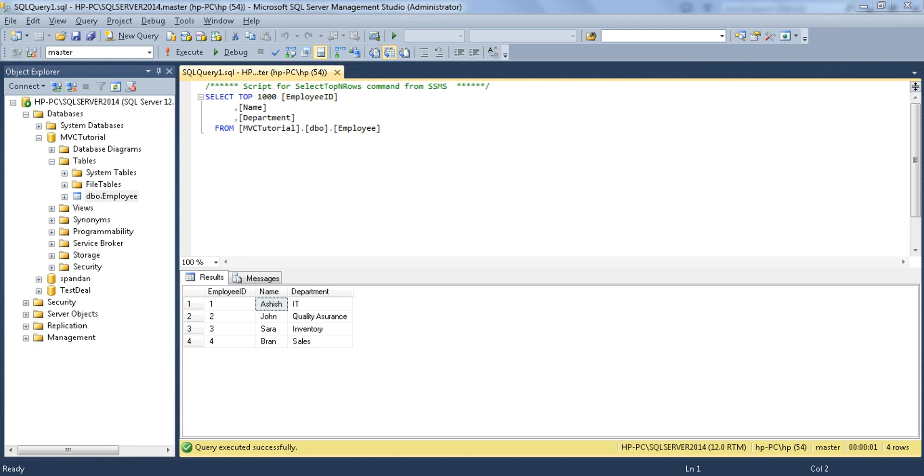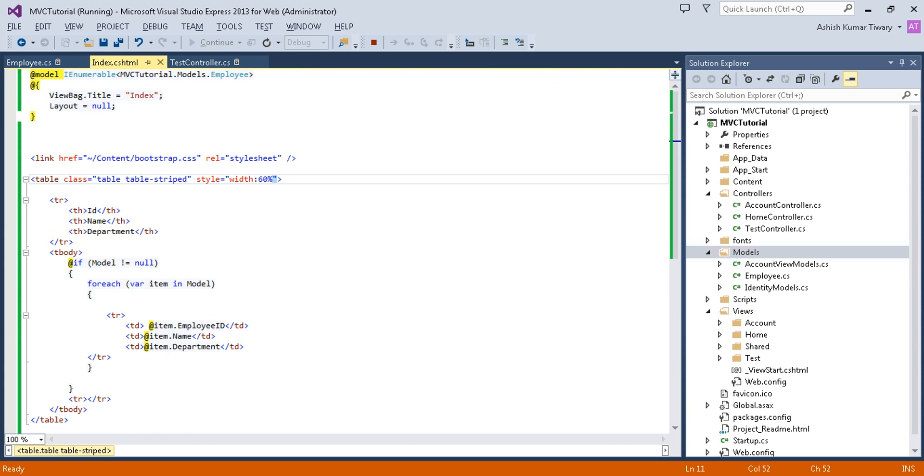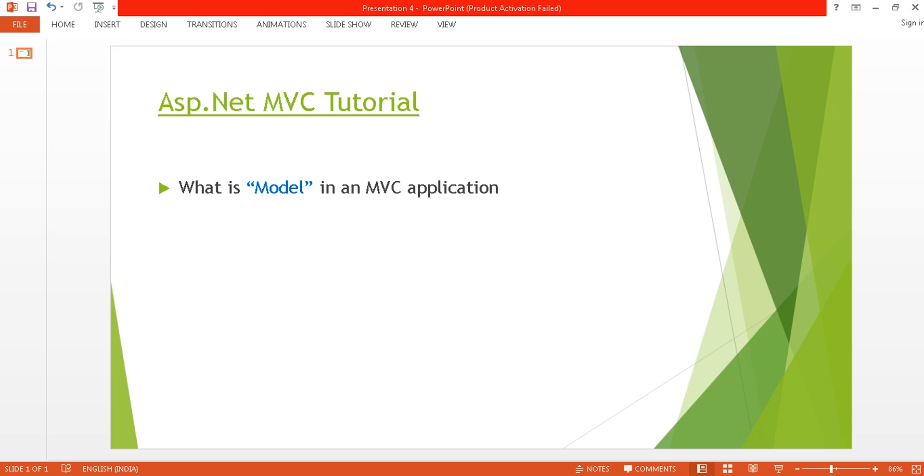Here I have completed model, controller, and view. Now in the next video session, I will discuss ViewBag, ViewData, and how you can connect your database to ASP.NET MVC.